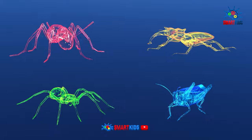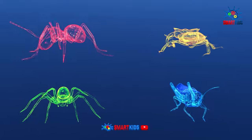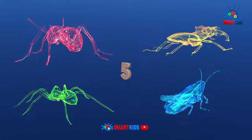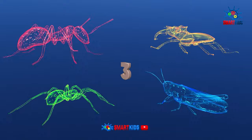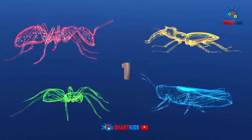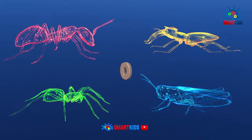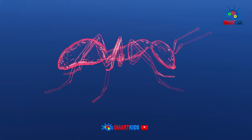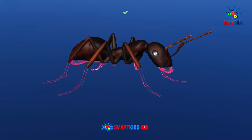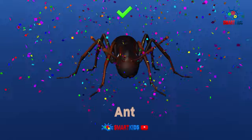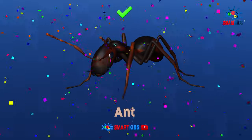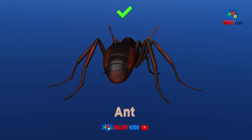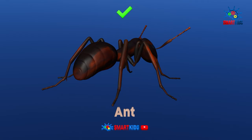Can you find which insect is an ant? Yes, it is an ant.